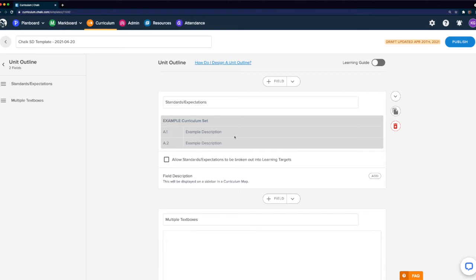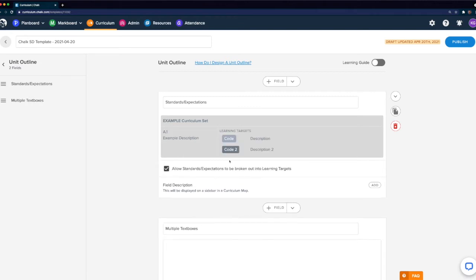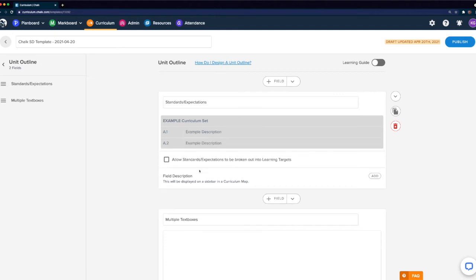The other option we have with our standards field is to allow standards to be broken out into learning targets. When you turn this checkbox on, a column is added to the standards field where you'll be able to create learning targets directly associated to standards that have been added to your unit. This is completely optional, and unless you have a specific use of learning targets, we recommend not including them for now. You can always add this later, and if you'd like to learn more about how learning targets are used in Chalk, you can access our help center in the top right corner and search for learning targets.